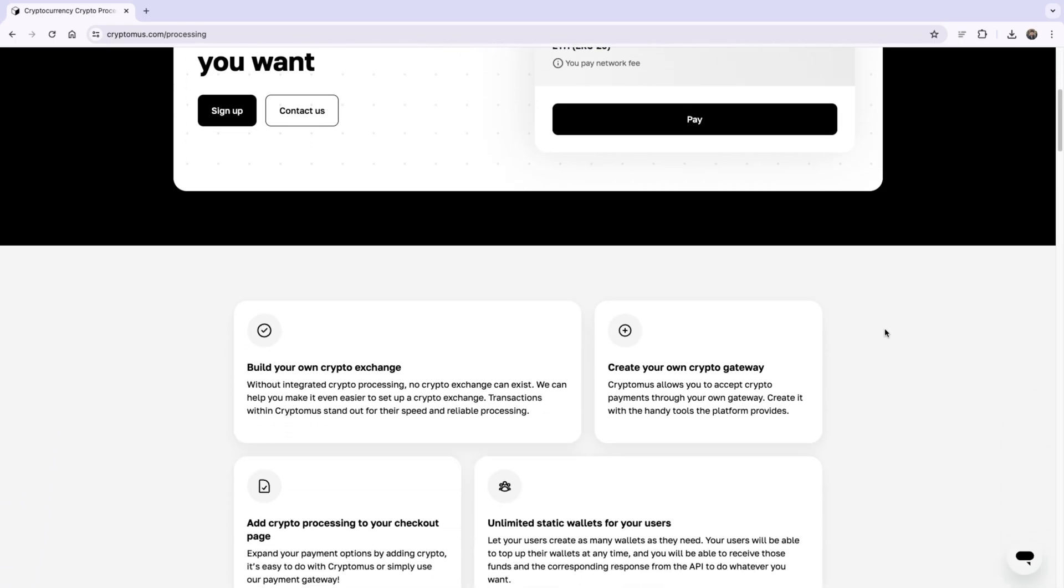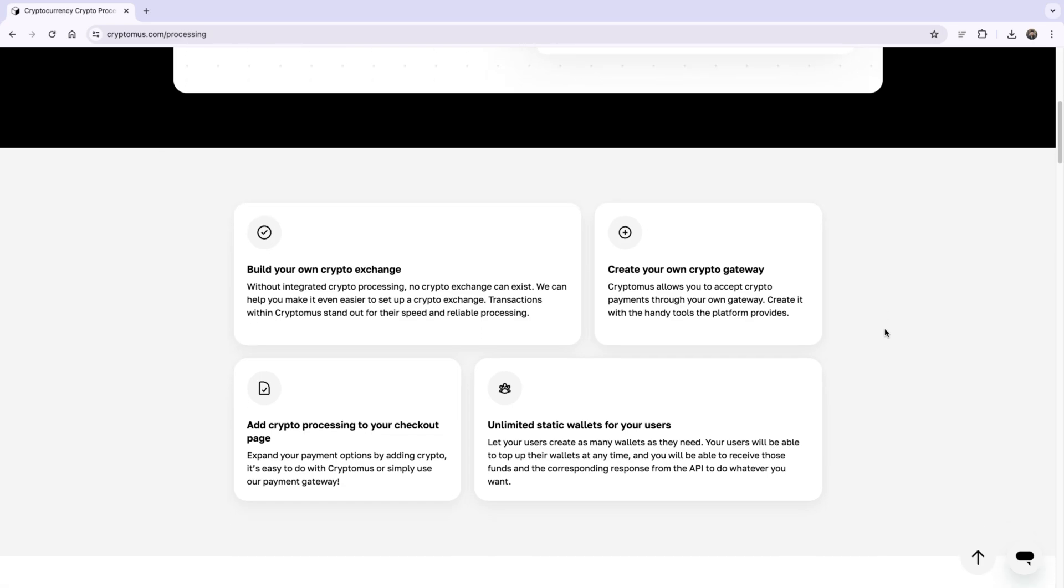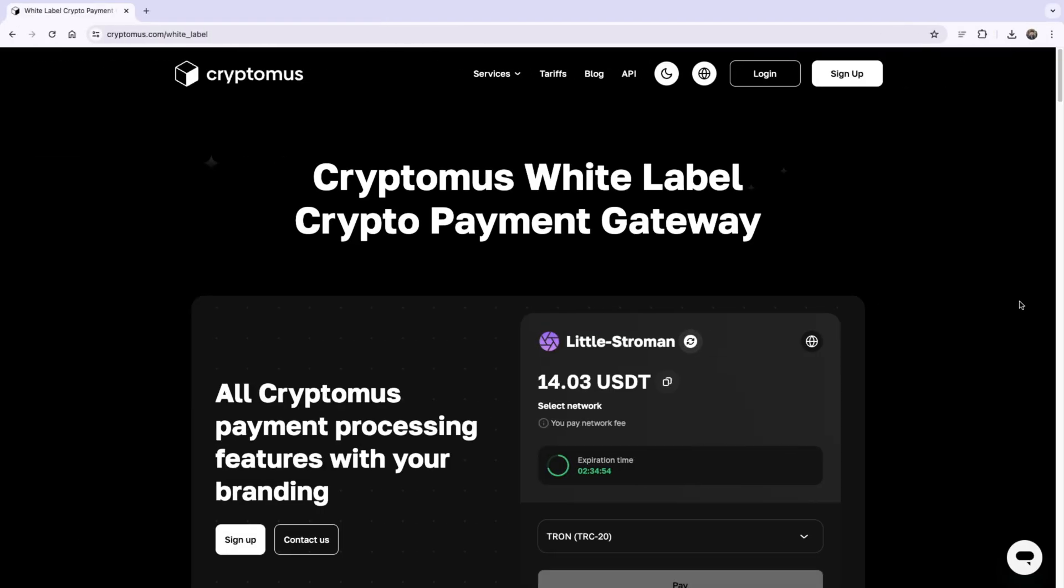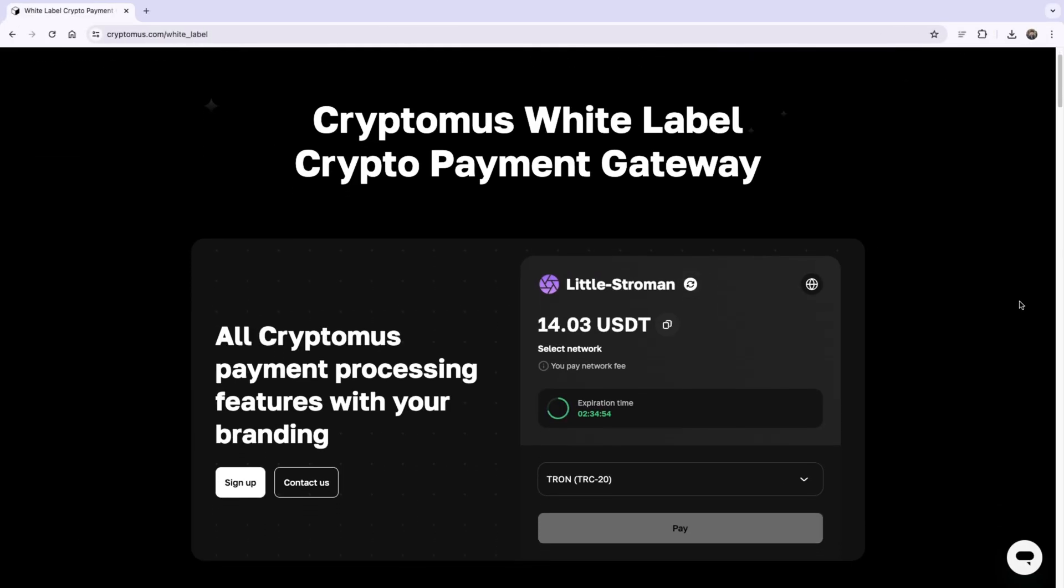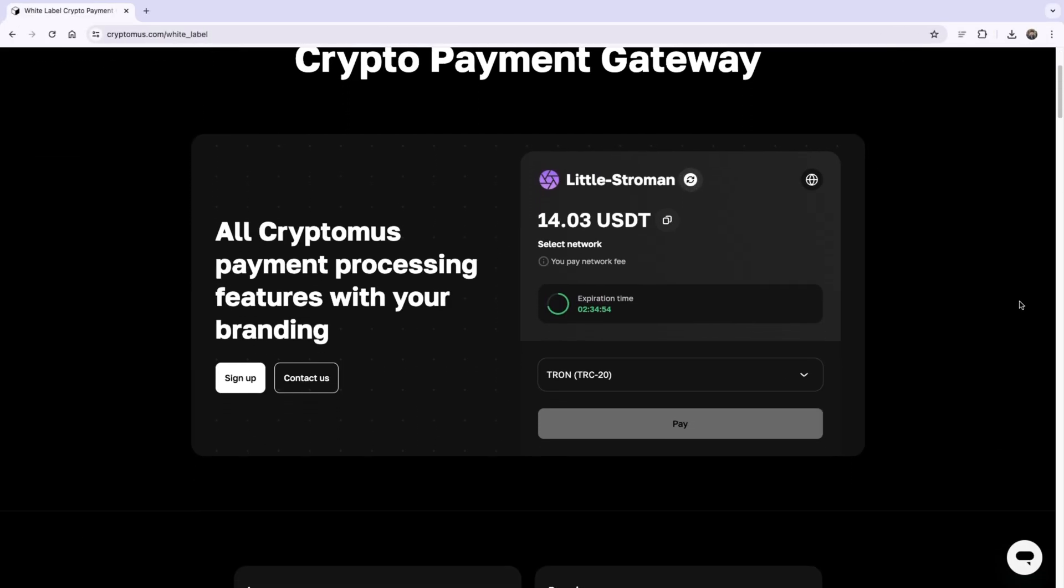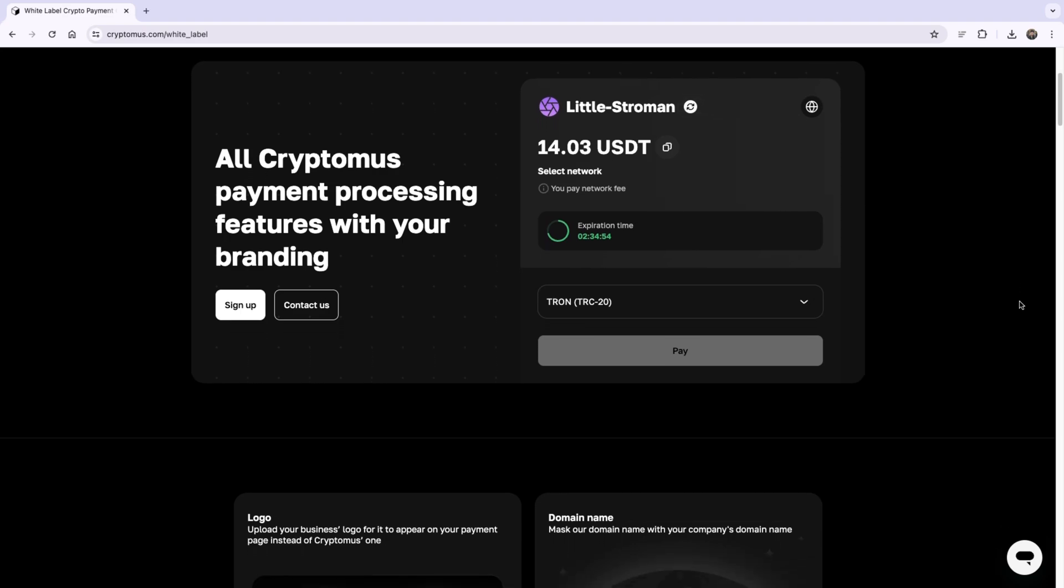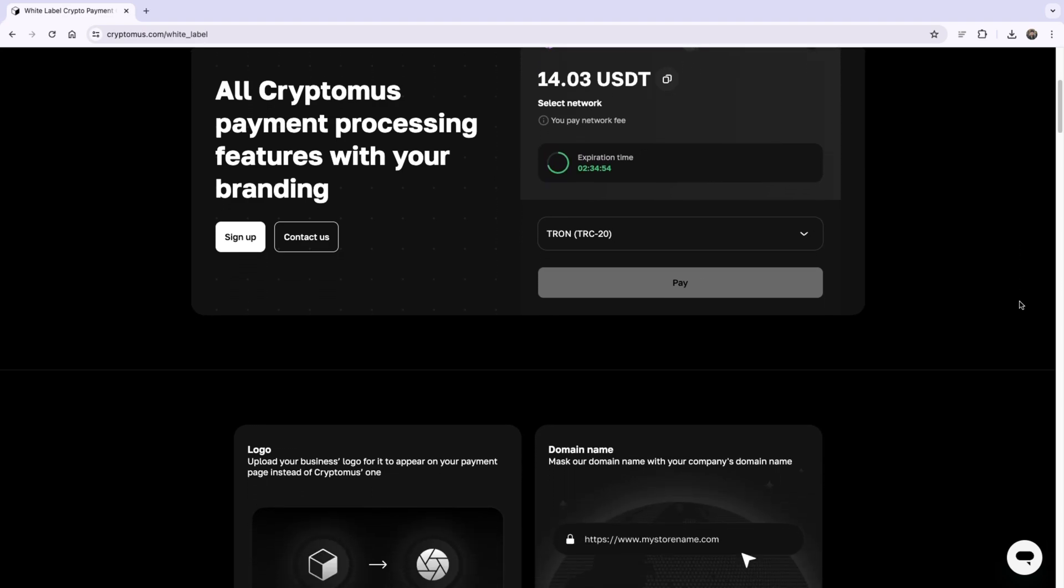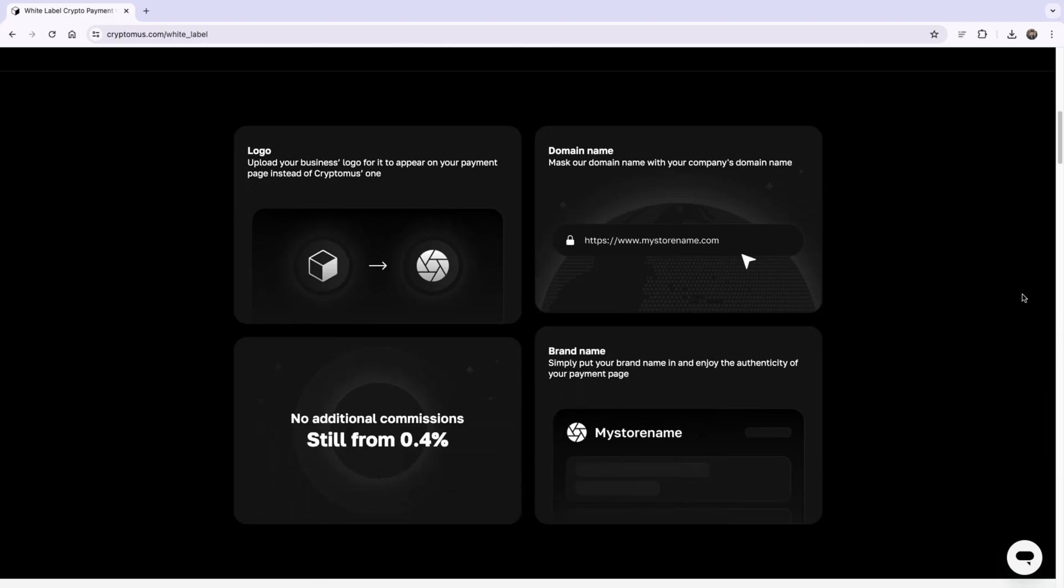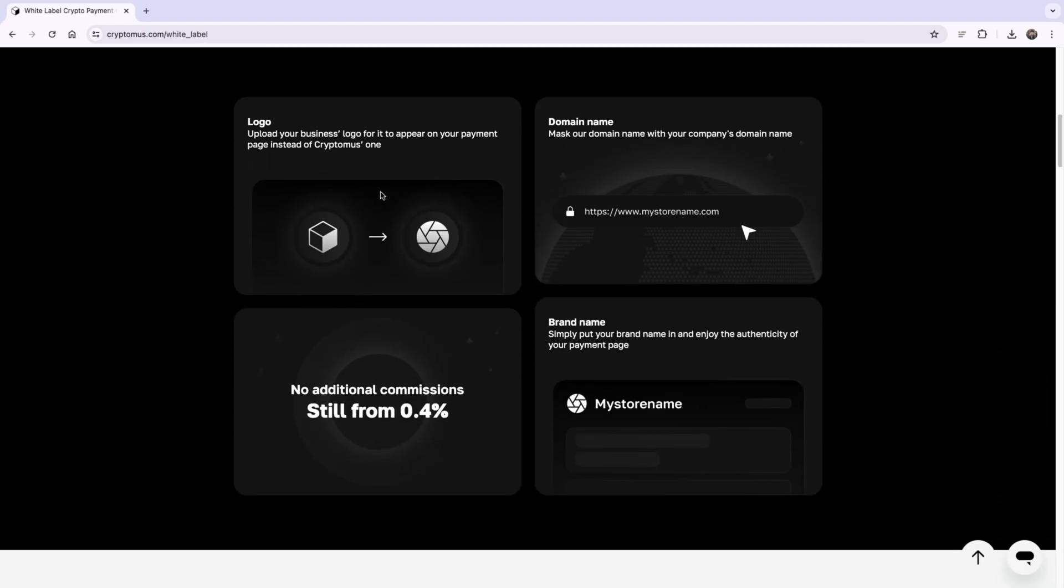When I say processing, it's things like building your own crypto exchange, your own crypto gateway, adding a button to your checkout page, and having a limited static wallet for your users. What makes Cryptomus stand out is that it lets you have an authentic and customizable payment page, meaning an ability to add a custom brand logo, a business name, as well as using a custom domain.